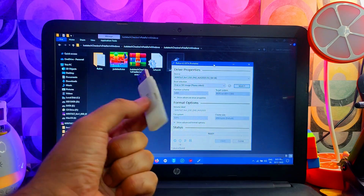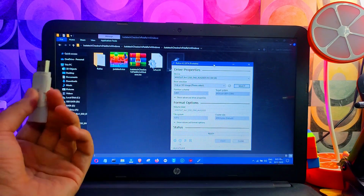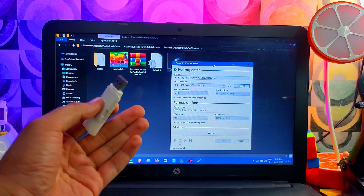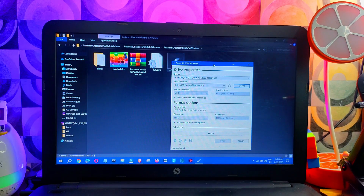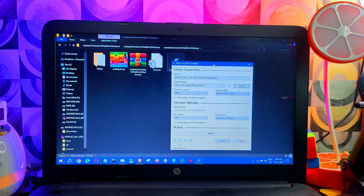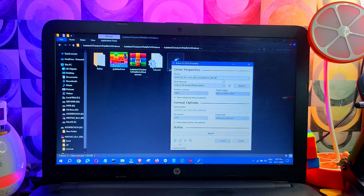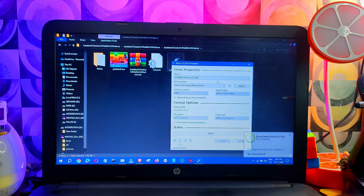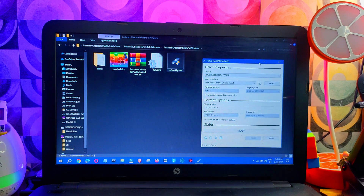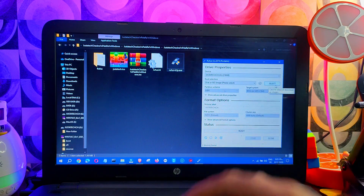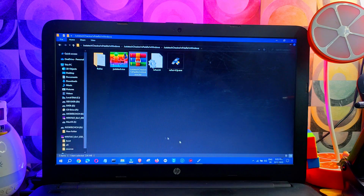Once you are ready, open the Rufus tool. Next, insert your USB — you can also use an SD card with an SD card reader. After that, your USB name will show; just select it from the list. Next, import the ISO file you just downloaded, or you can drag and drop it and Rufus will directly detect it.